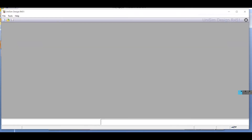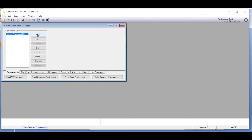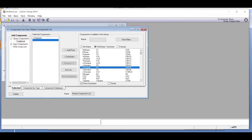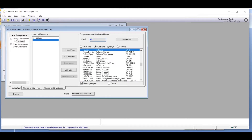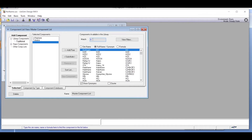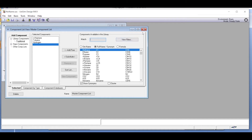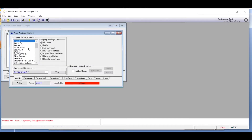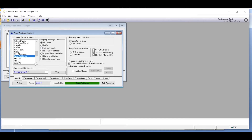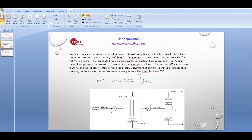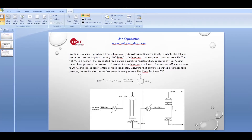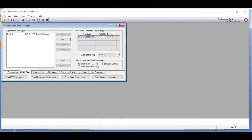Now let's go to the HYSYS environment. We define the components: normal heptane, toluene, and hydrogen — all three have been added. For the fluid package, we add the Peng-Robinson equation of state as specified in the problem statement. Since there is a reaction involved, we also need to define the reaction.